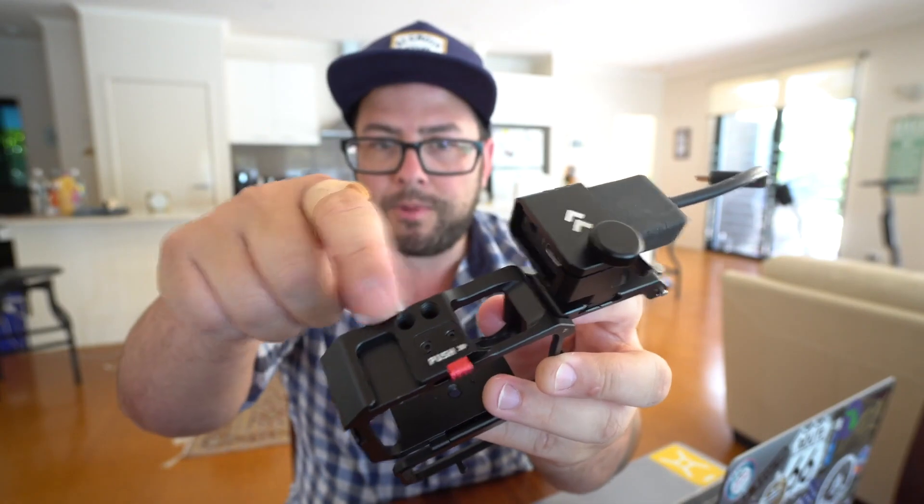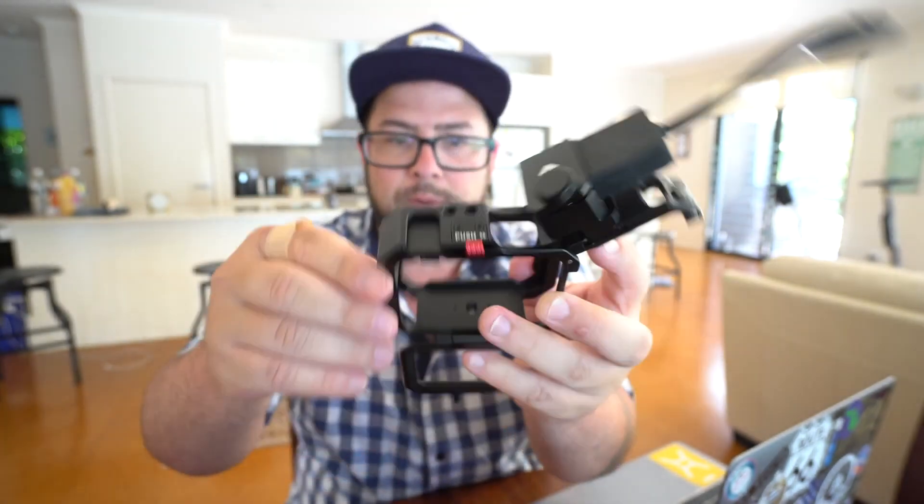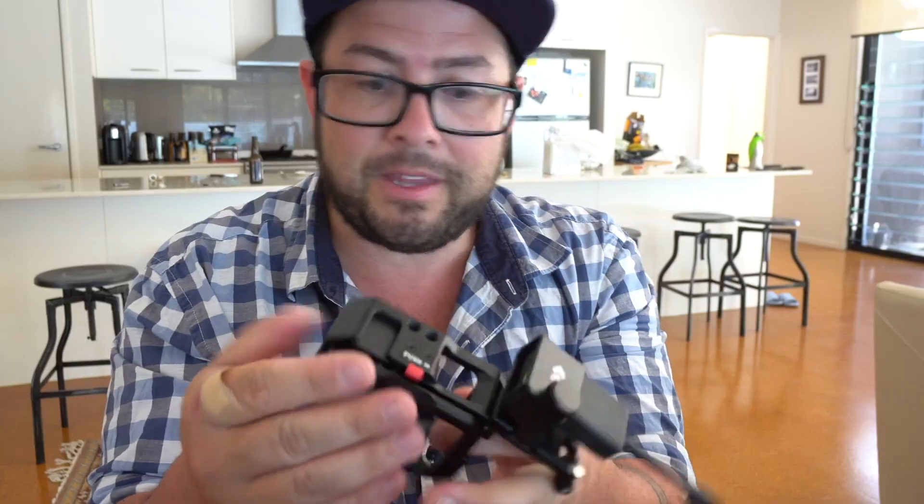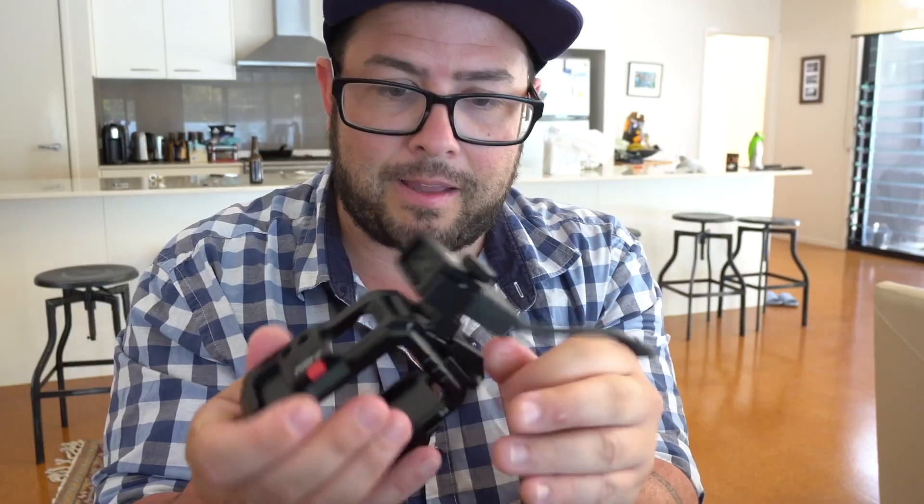They also have some screw threads at the top so if you want to hook on any other lights or anything else really that you can put up there. They've literally thought of everything on this.